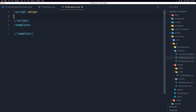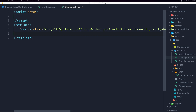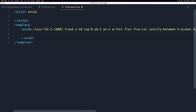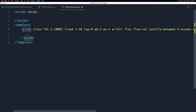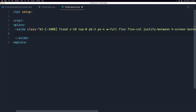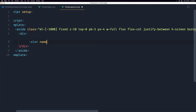In ChatLayout.vue let's add v-setup. I'll add some classes — don't worry about those because I'll share the GitHub repository link where you can find all the classes. First, I'll add an aside with some classes. Inside the aside I'll add a div, and inside that div I'll add a named slot called 'aside'.